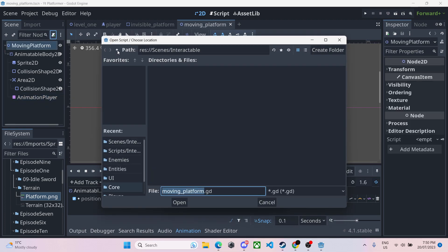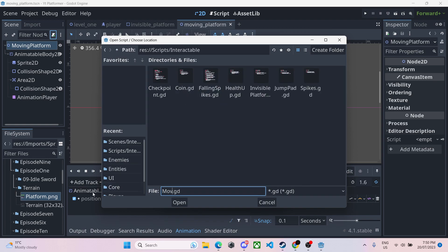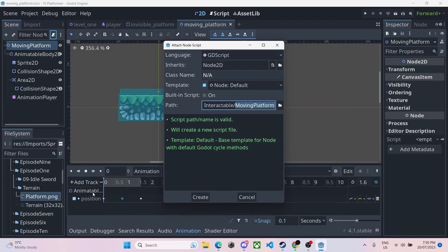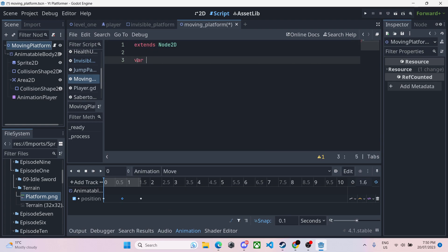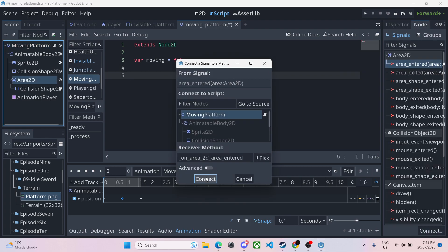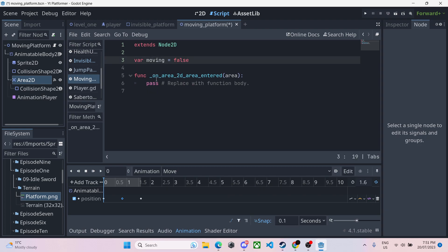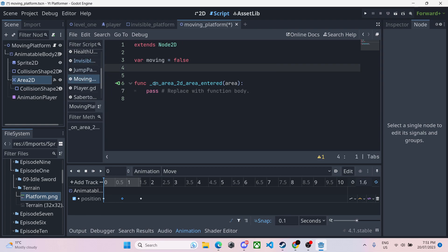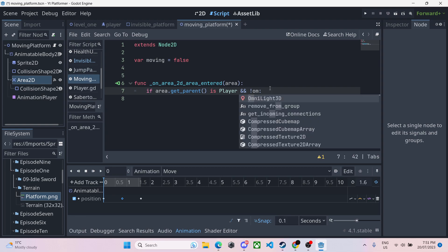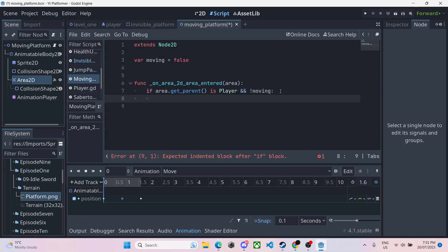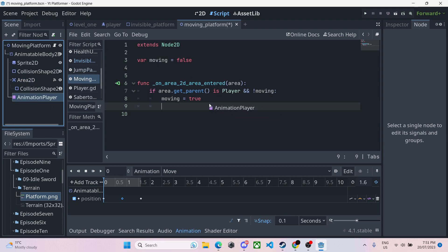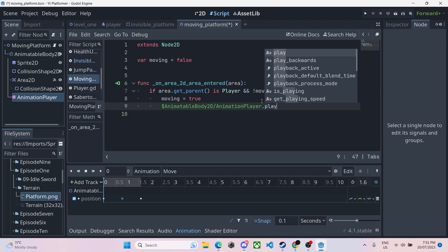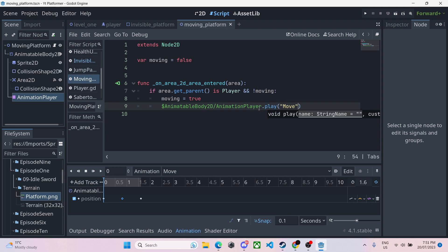We'll give it a script folder up into here, scripts, interactable. And in here we have moving platform. In here we will have a var moving equals false. And we'll click on area 2D and connect this signal. And we will click on our invisible platform and copy this exact part over here, go into our moving platform, paste it and replace showing with moving. So if it's not moving, then we can do it. Then we will say moving equals true because it's moving now. And we will drag in our animation player to reference it and dot play move. That's that done. So you have just made an invisible platform and a moving one.